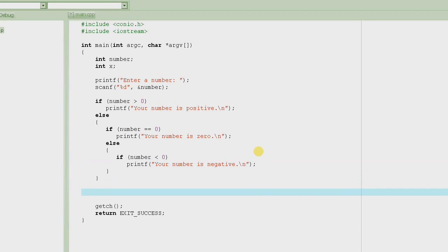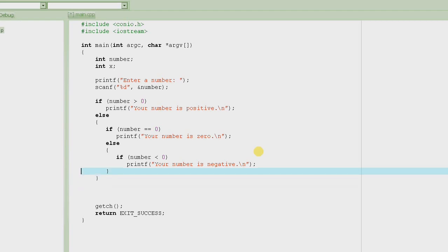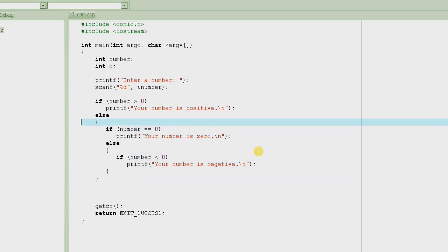And that is the if-else-if construct. It's kind of the same construct — if-else — but it is used when you have one condition, else another condition, else another condition, and all these conditions are exclusive conditions. Then you can basically use it, just like the way we have them here.